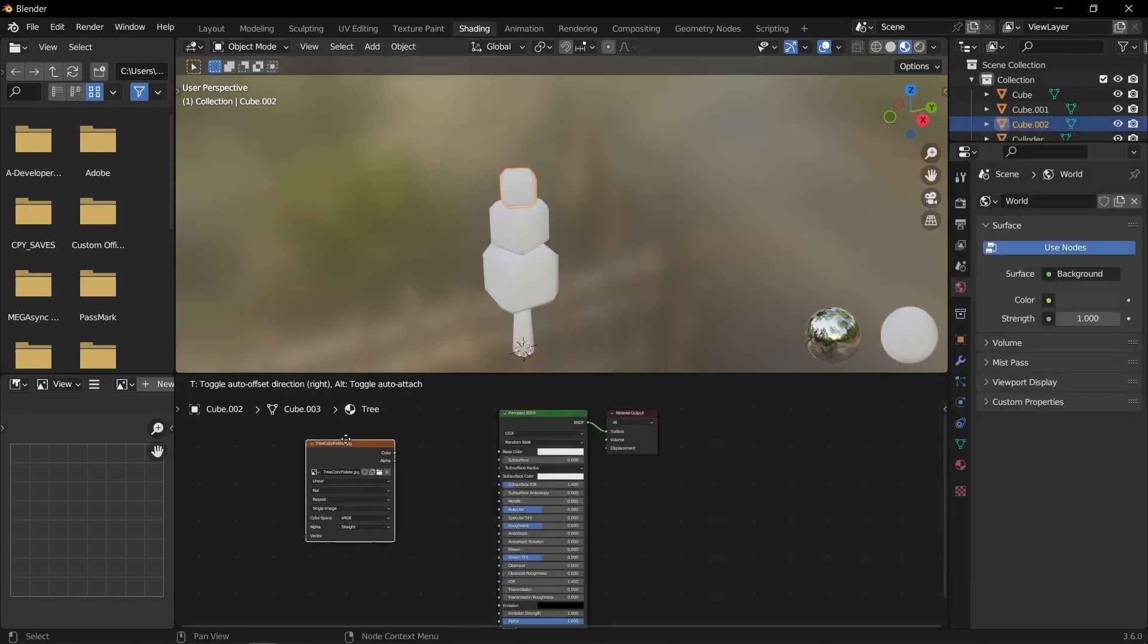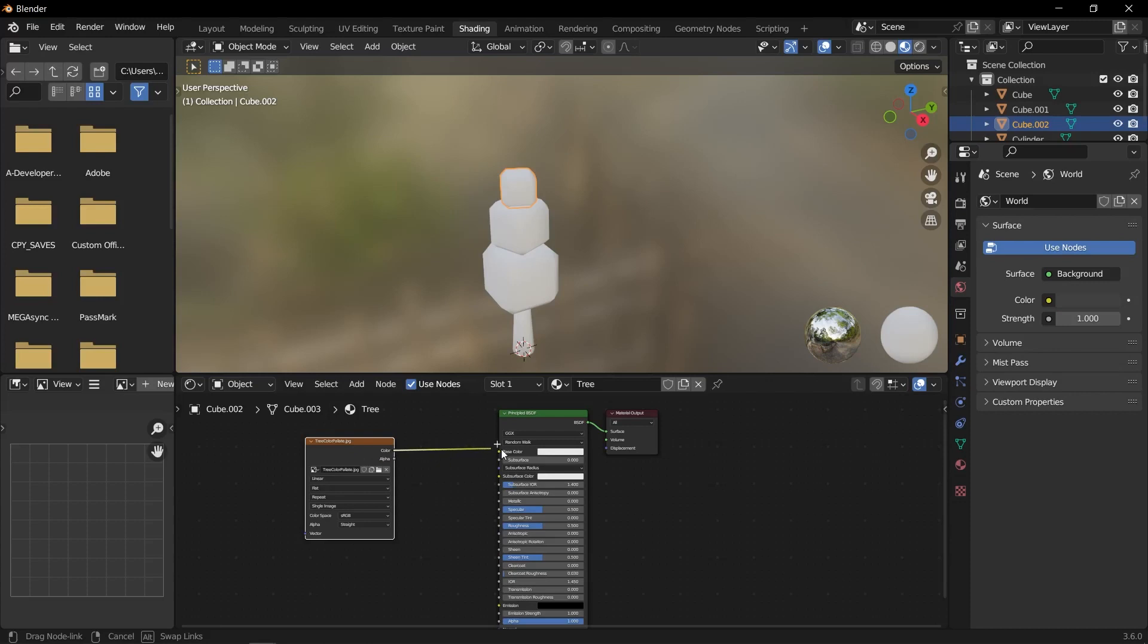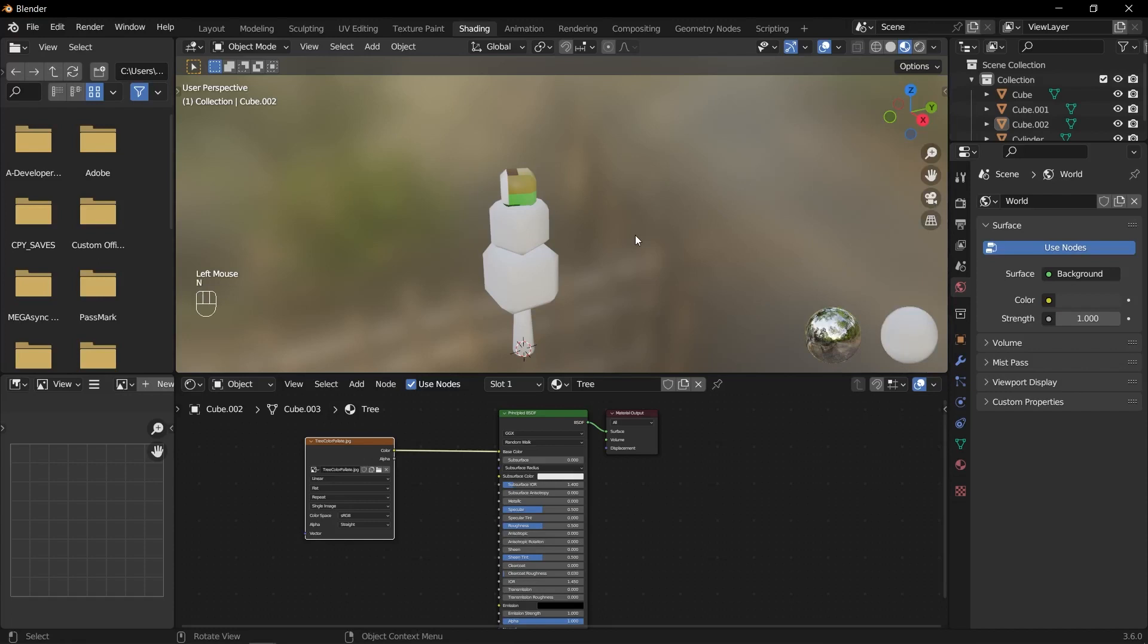Connect the color of the image texture node to the base color input of the principled BSDF node. This will assign the color palette to the material.